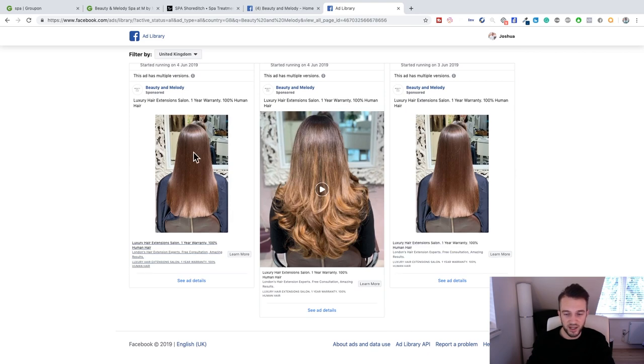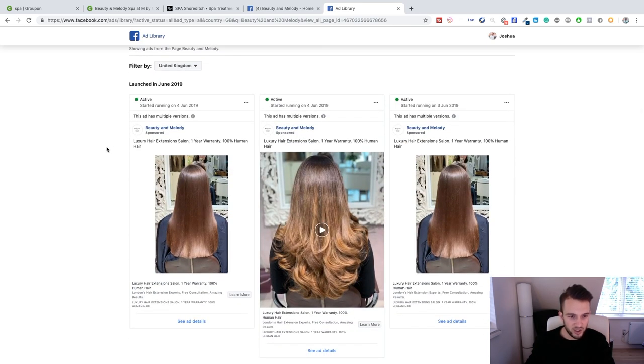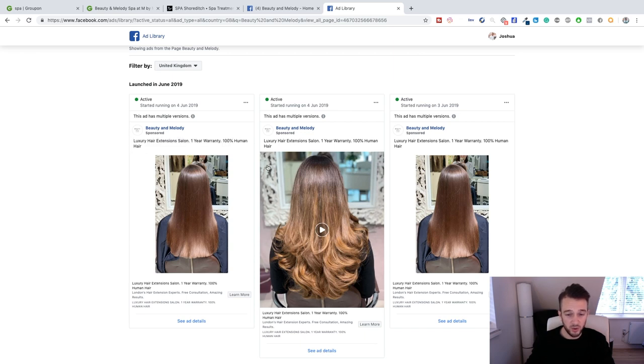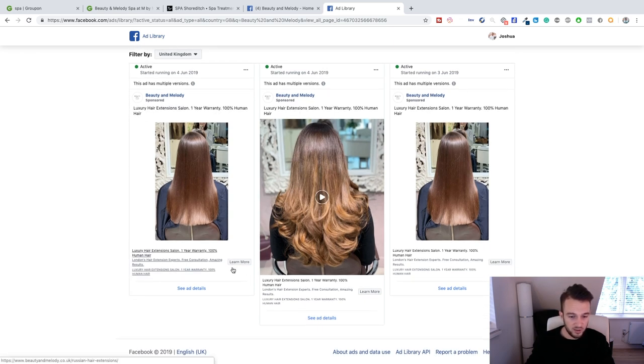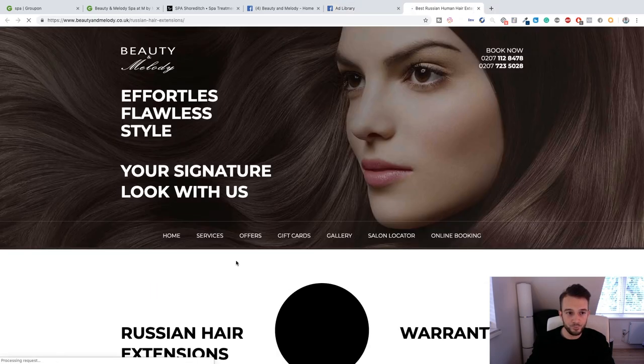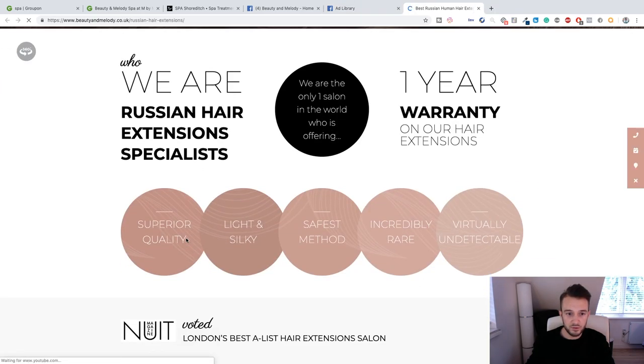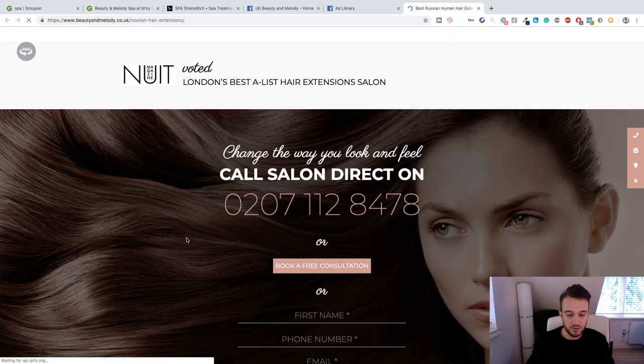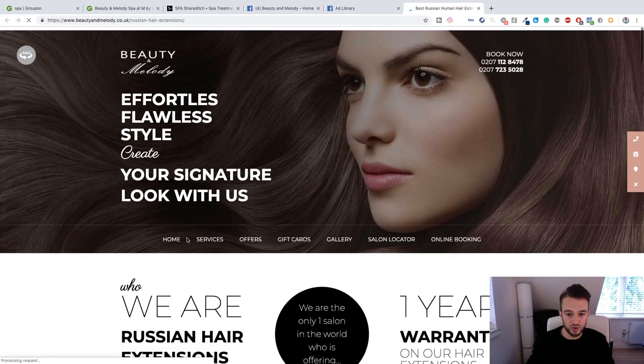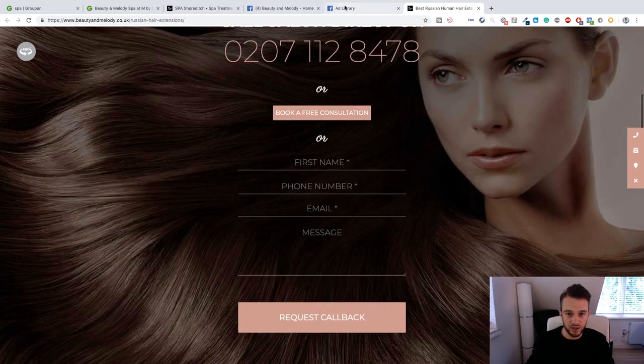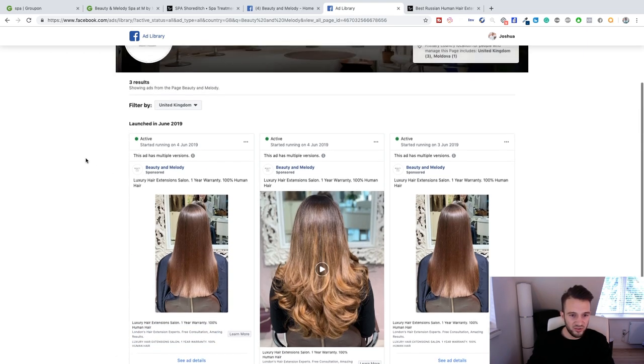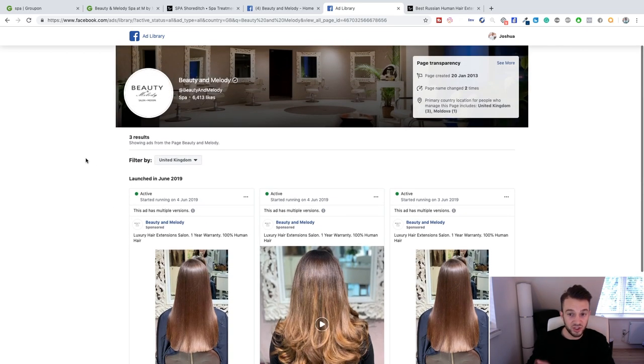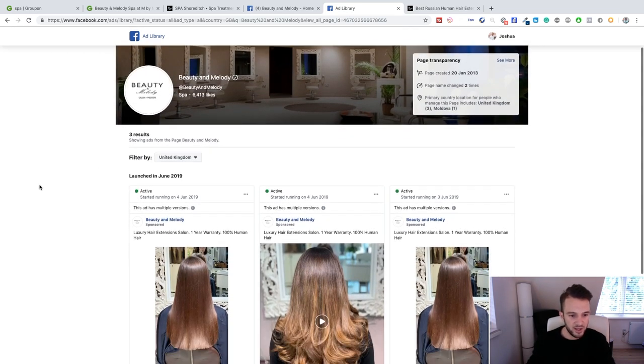So they are running Facebook ads and they have their product on Groupon. Click on United Kingdom. Okay so they're running three different types of ads. Let me check what kind of ads. Copy needs a lot of work by the way, that is bad copy.